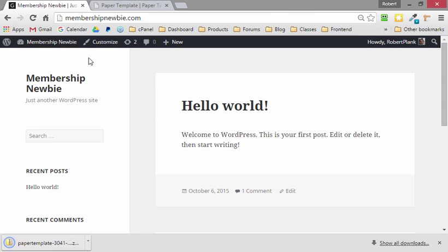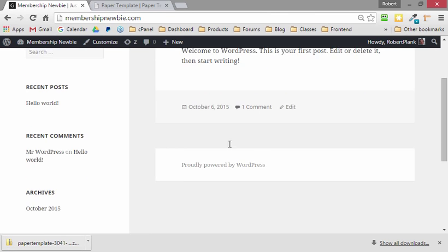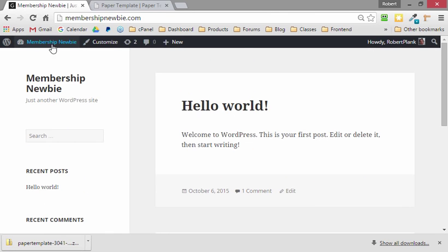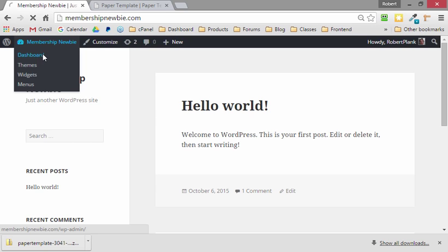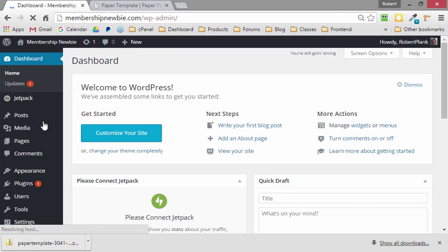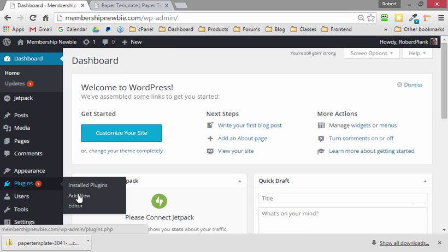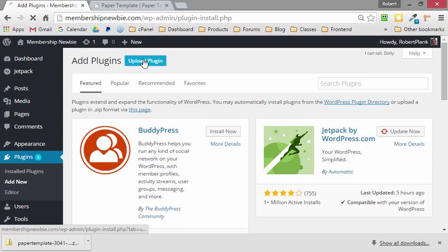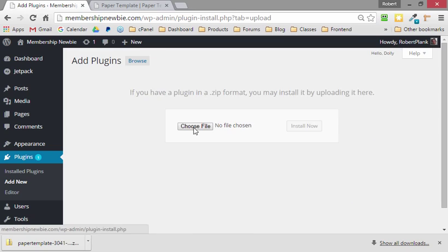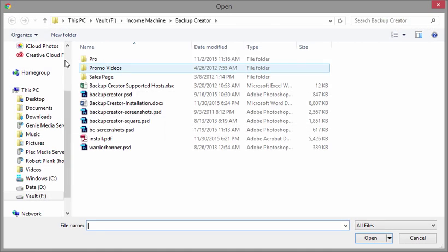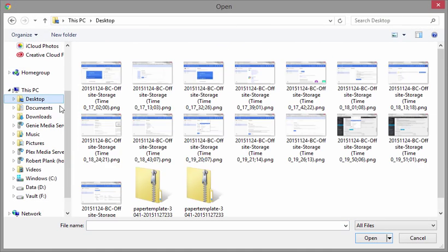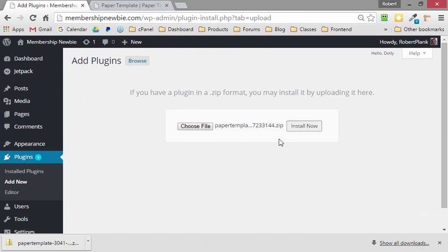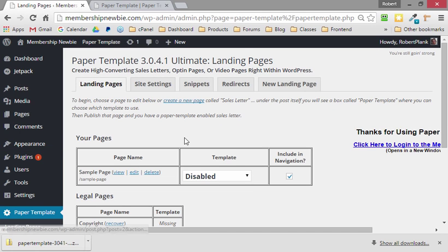I'll go to my MembershipNewbie.com site, where right now we just have a blank blog, a Hello World thing on it, and we'll go Plugins, Add New, Upload Plugin, and then Browse to that plugin that we saved. And now we're ready to create our landing pages.